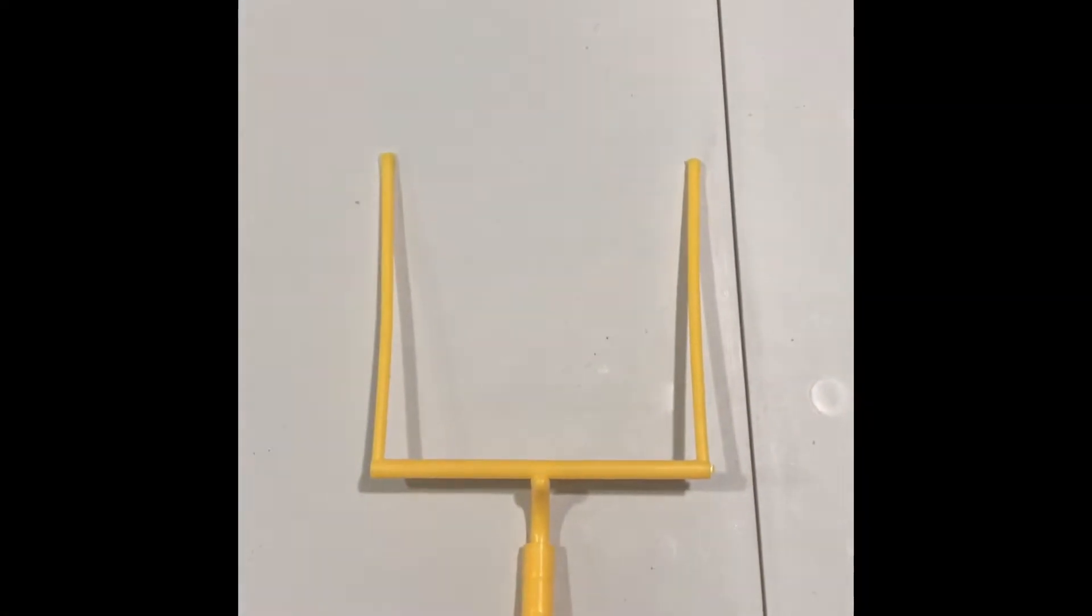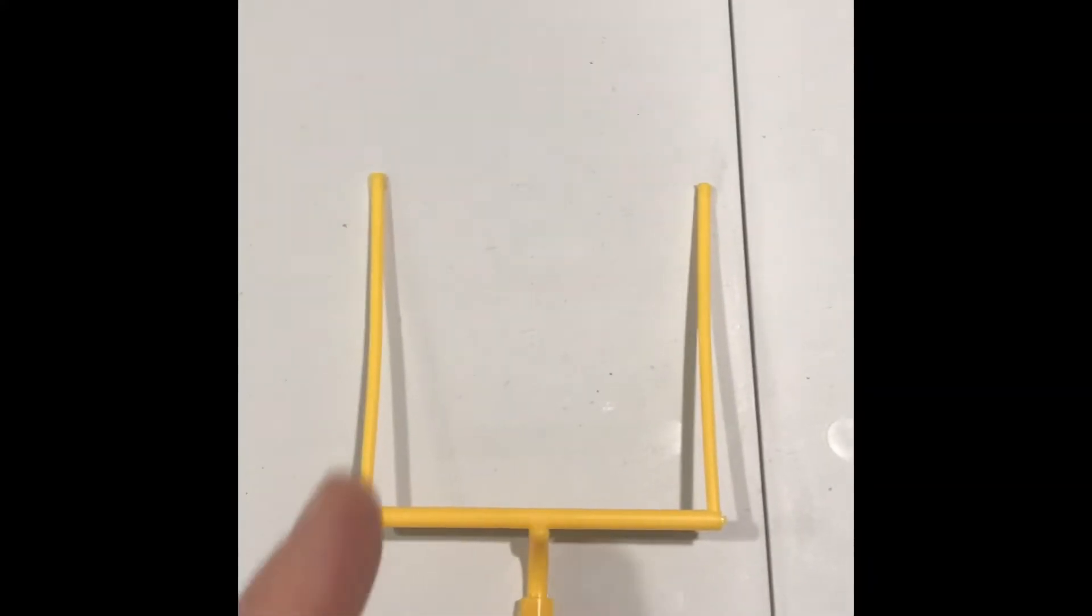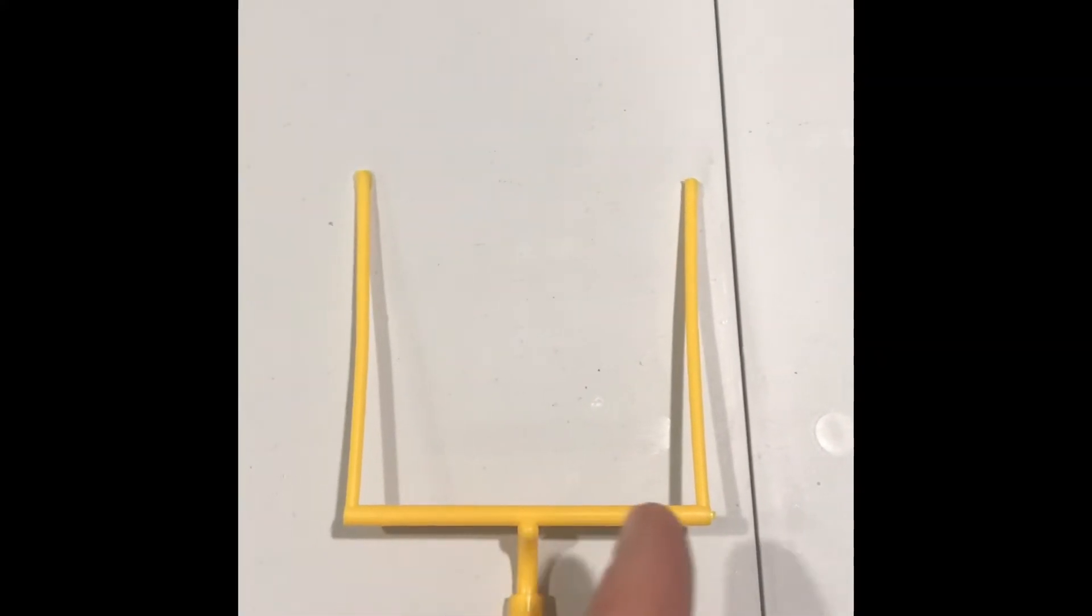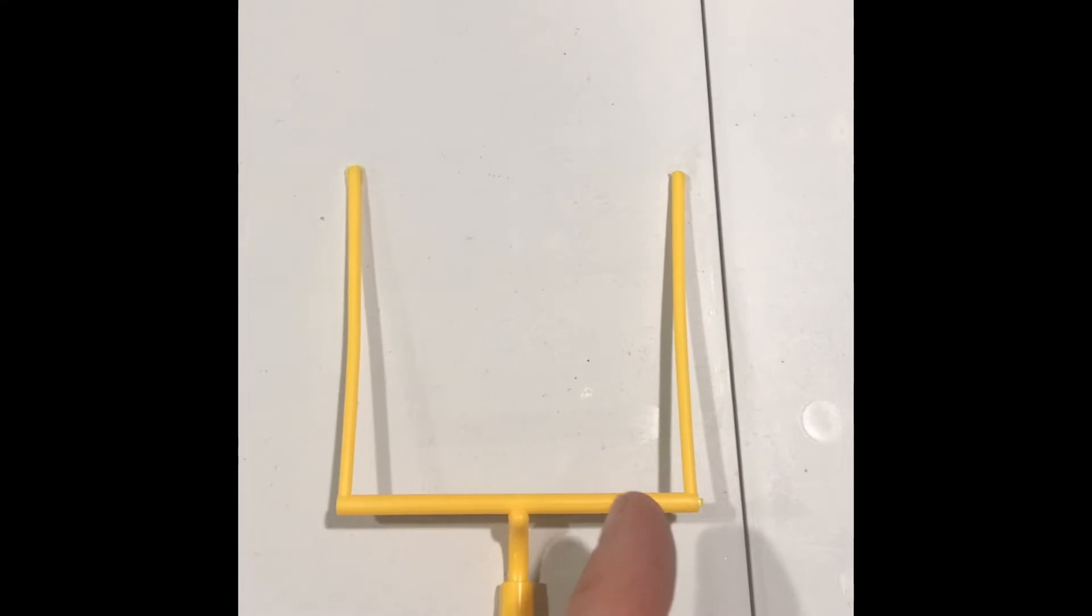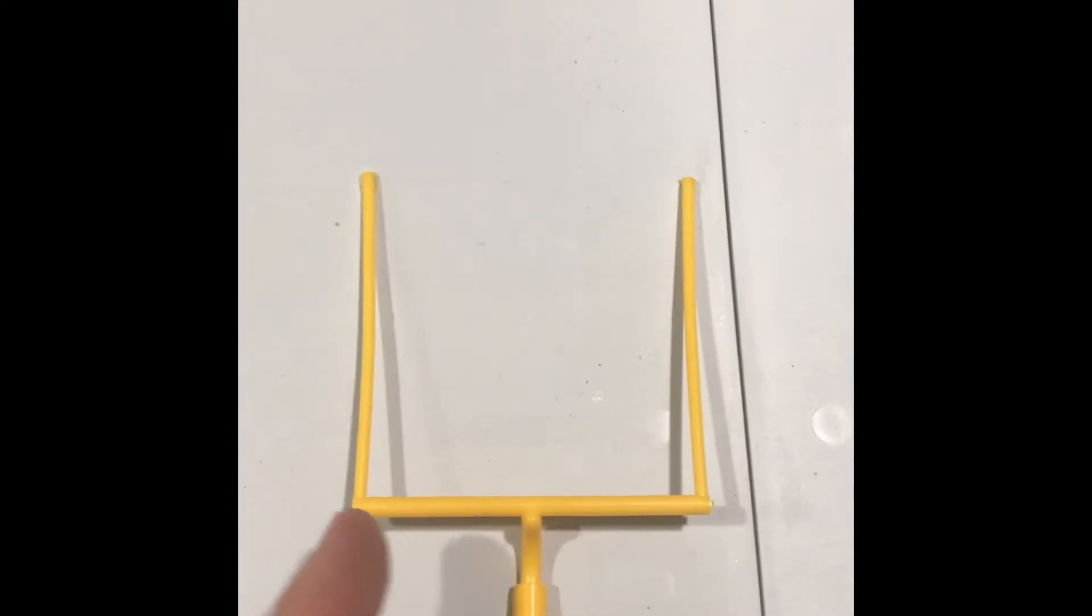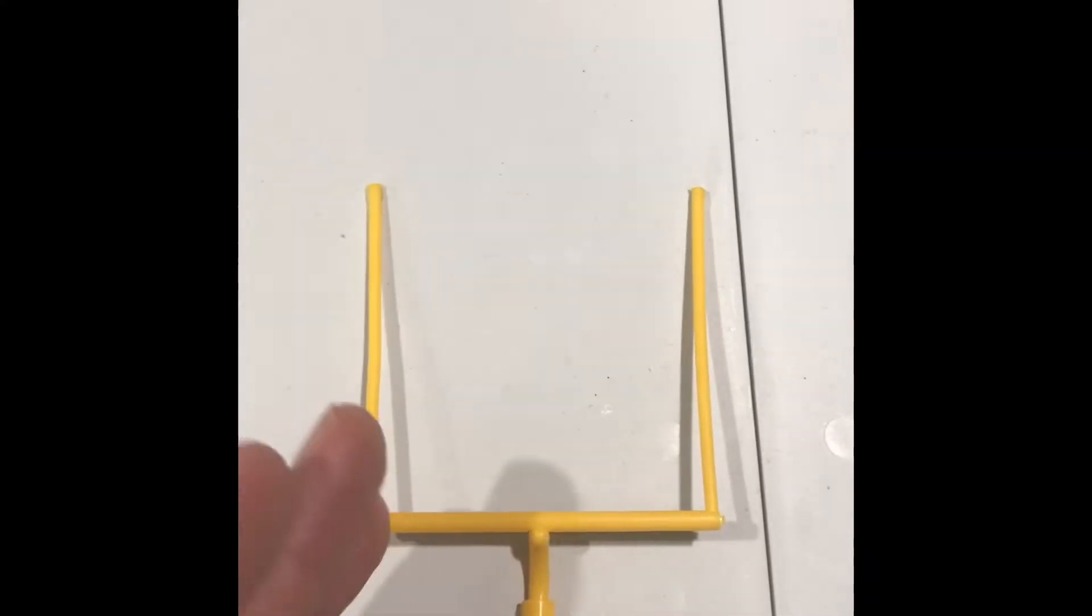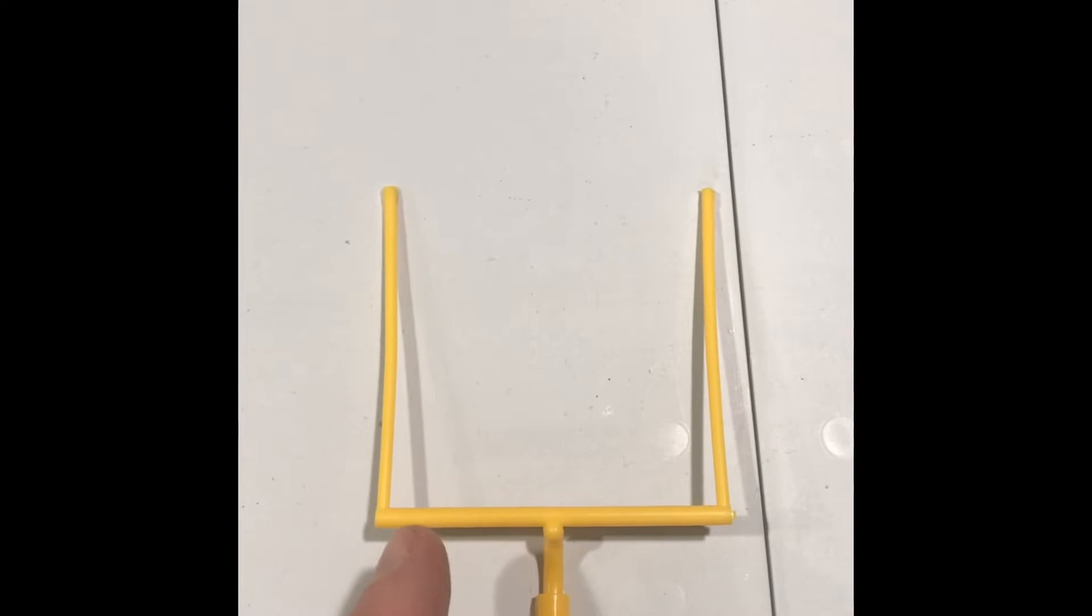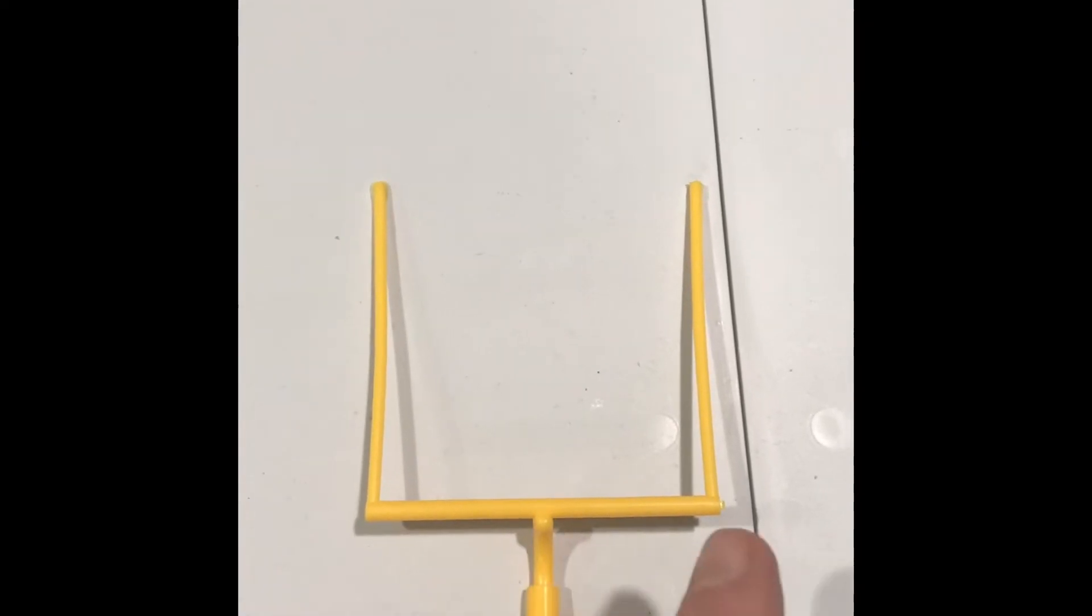So the first thing that we're going to want to do is we're going to want to make a cut here and make a cut there. You can use an exacto, you can use a box cutter, you can use scissors, try to make it as straight as you can, and maybe coming about a quarter of an inch on either side like I've done there.